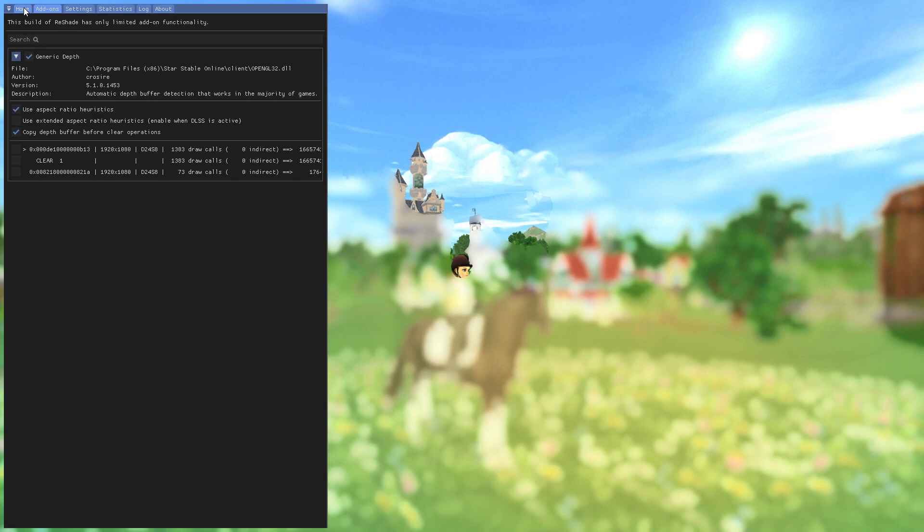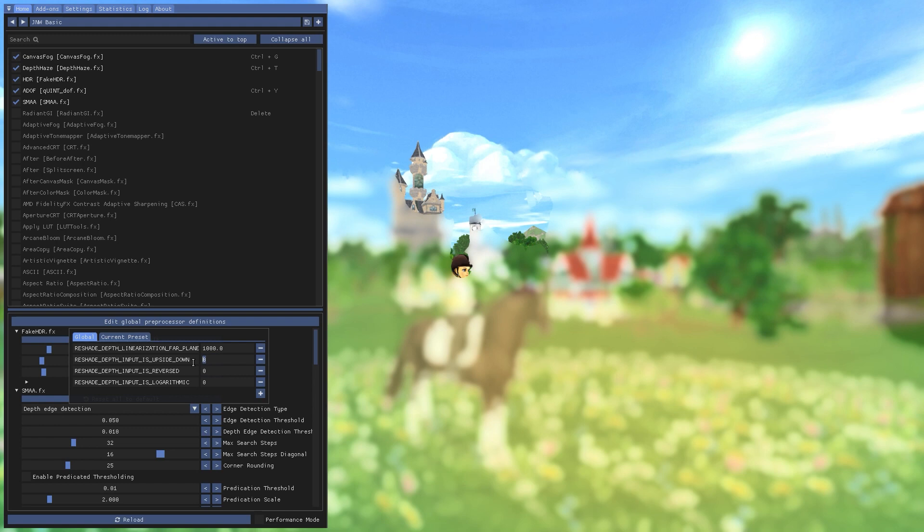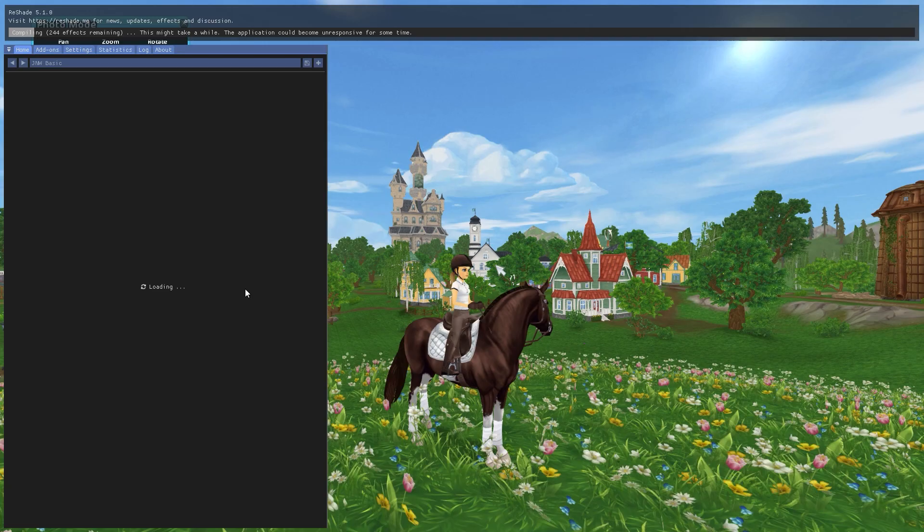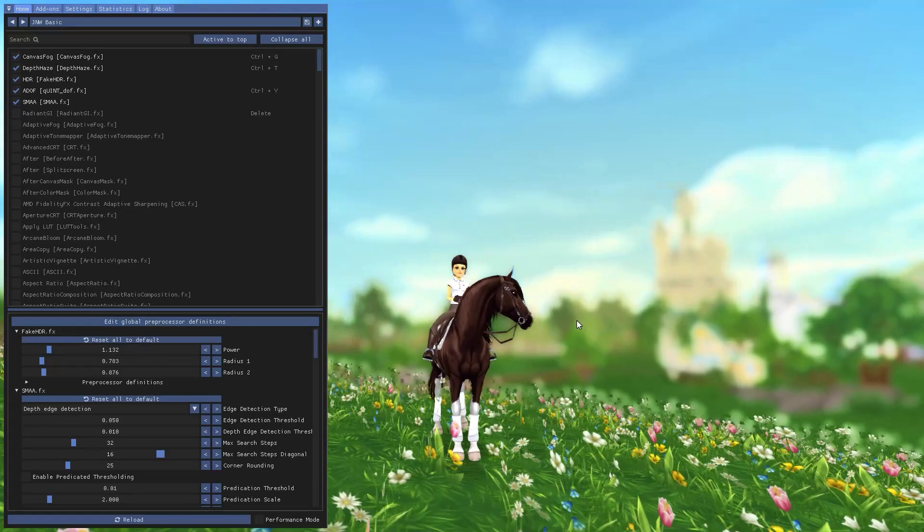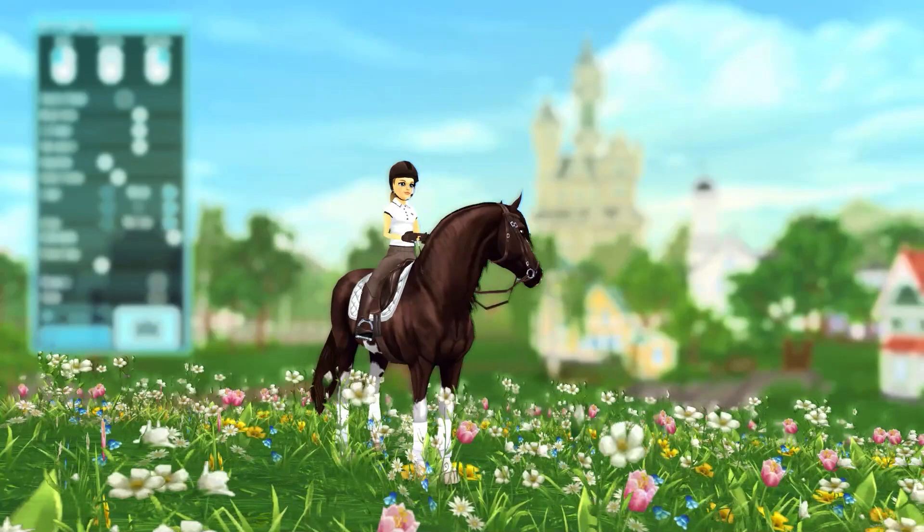Go back to your home tab with all of the effects and click 'edit global preprocessor definitions'. Then this value here, 'depth input is upside down', just change that one to one. Click out of this box. It'll reload and voila, it works! Isn't that wonderful? I've been geeking about this all morning. I literally got the solution like half an hour ago and I've been geeking about it ever since.